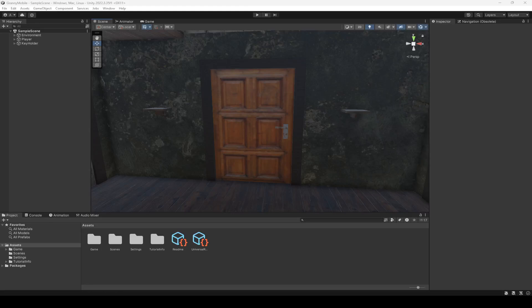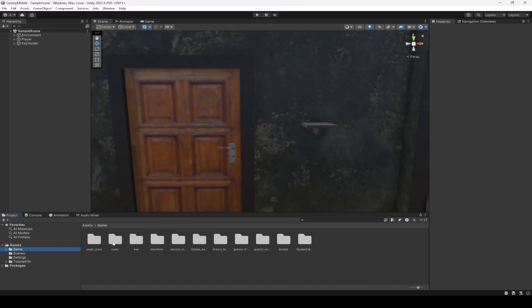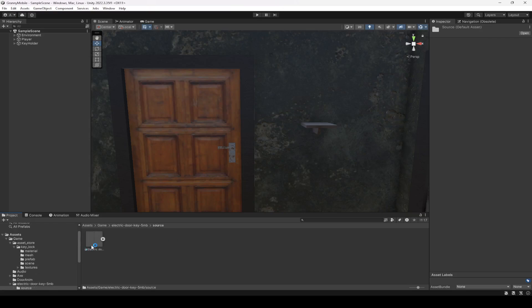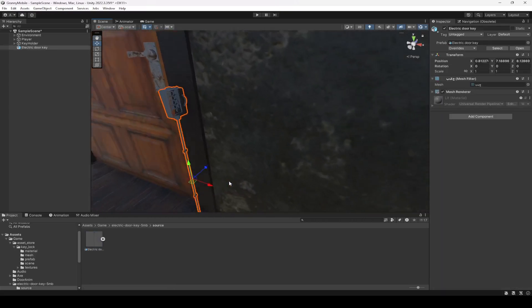In this video we will be working on our main door. First we're going to create a UI for it and also add the keypad lock. To do that, click on Game, then on the electric door key, click on source — here it is — and just simply drag and drop it into the scene.